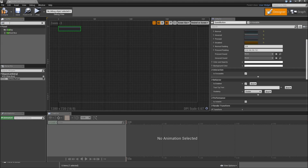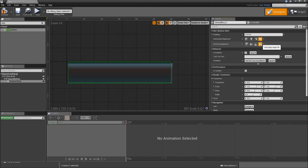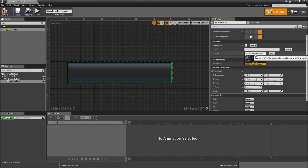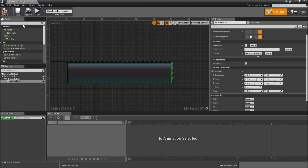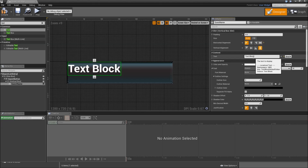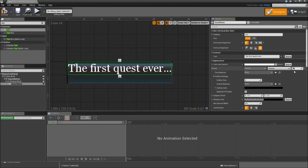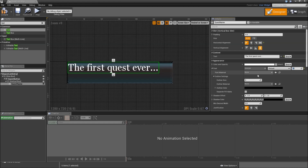Then we will add a vertical box to the Quest Button. Its padding will be 2,0 — meaning 2 to the left and right, and 0 to the top and bottom. Set that to horizontally and vertically aligned fill, and set the visibility to hit test invisible. Then add a text, call that the Quest Name, check is variable, align it to the right. Type in some default text like 'The first quest ever...' and select one of our newly imported fonts — Georgia for example — then lower the font size to 20.